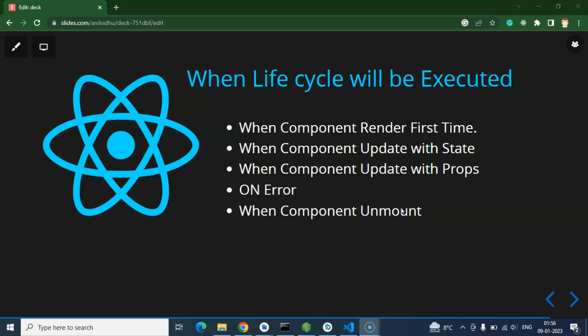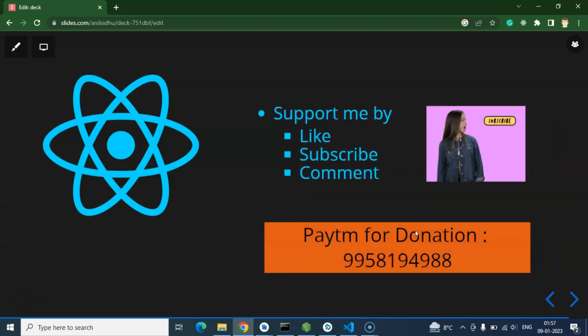How do we use these lifecycle methods? This could also be an interview question. Since we mostly use functional components nowadays in React Native and React.js, we will use hooks for lifecycle methods. How to use them exactly, we will definitely learn in the upcoming videos. So that's all for this part, and if you have any query or question you can ask me in the comment box.